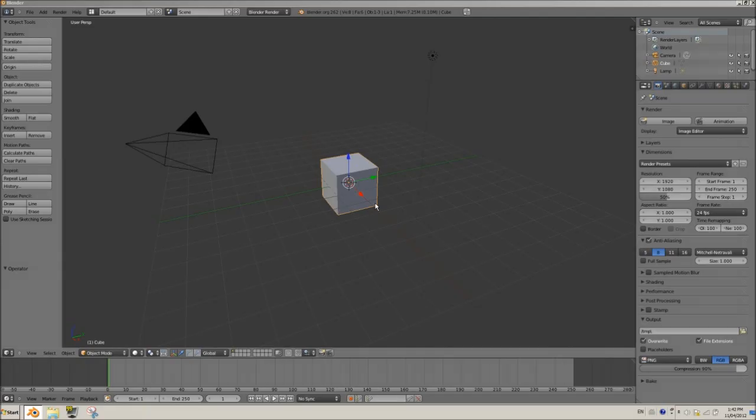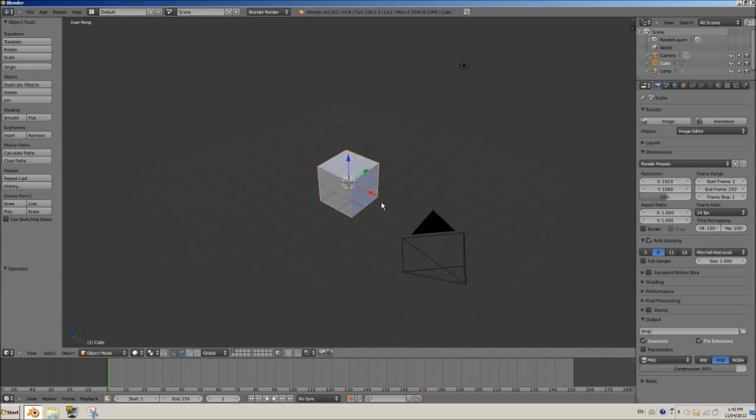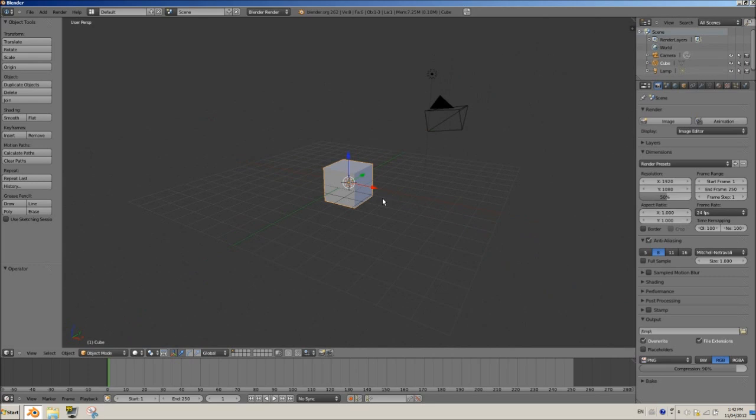What's up ladies and gentlemen of YouTube. Welcome to the third Blender Python scripting tutorial. Today we're going to actually get some stuff happening in the BGE.